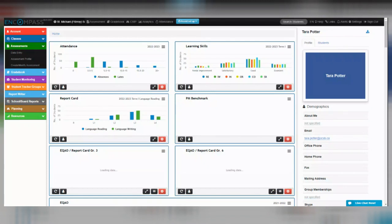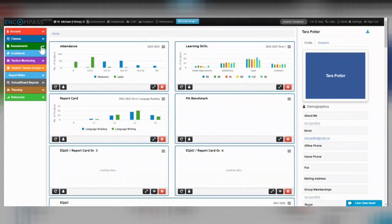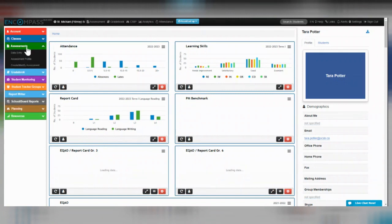This is a video on how you would enter data for DIBELS in Kindergarten. The first thing you'll do is expand this green assessments ribbon and then click on data entry.